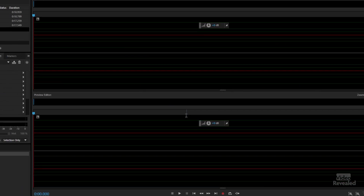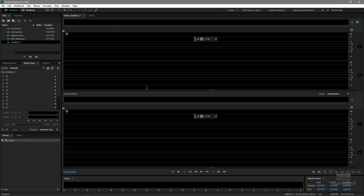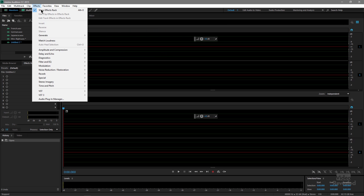Click OK. What you're looking at at the top and the bottom is the preview view — if you're wondering why you get two views, remember we just created a brand new audio file that has nothing in it. Now let's go to Effects > Generate Speech.